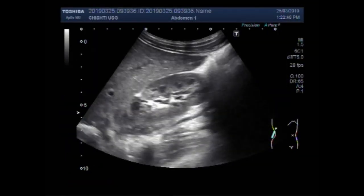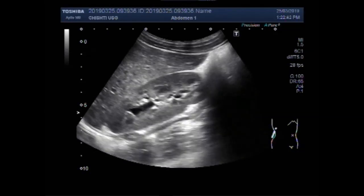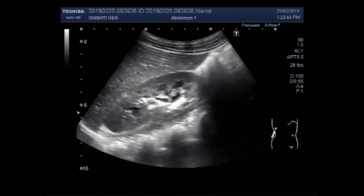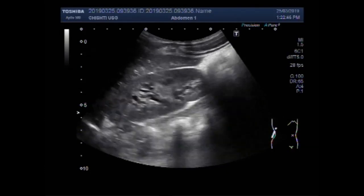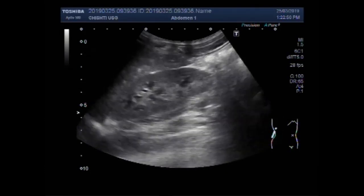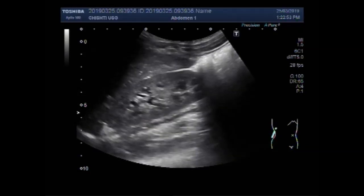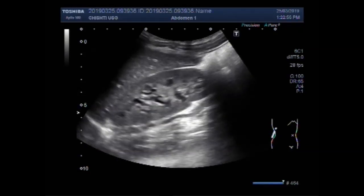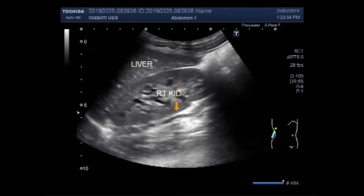Dear viewers, I hope you are all fine. This ultrasound video shows a stone in the ureter. You can see the kidney with the hydronephrosis. This is the right kidney and this is the liver. The age of the patient is seven years.